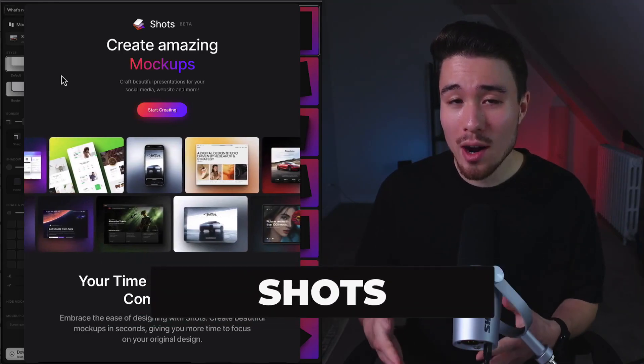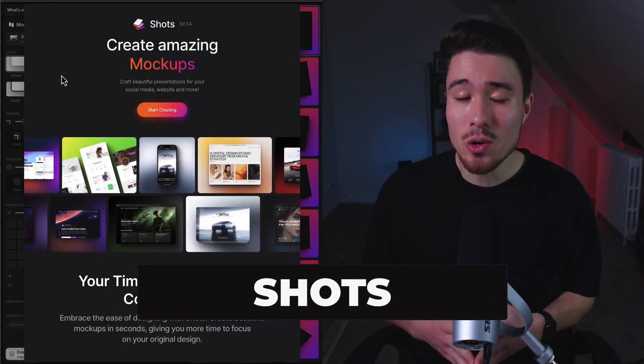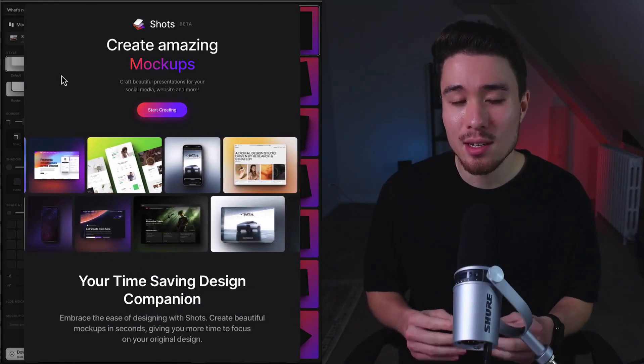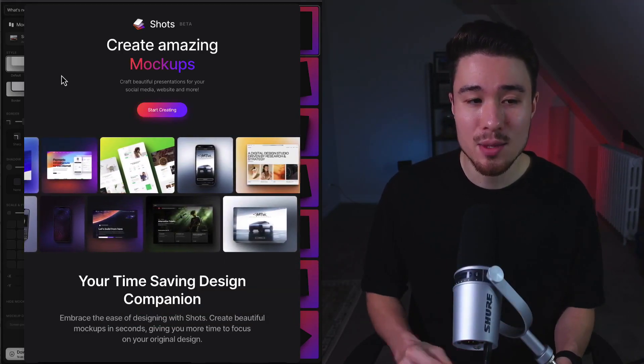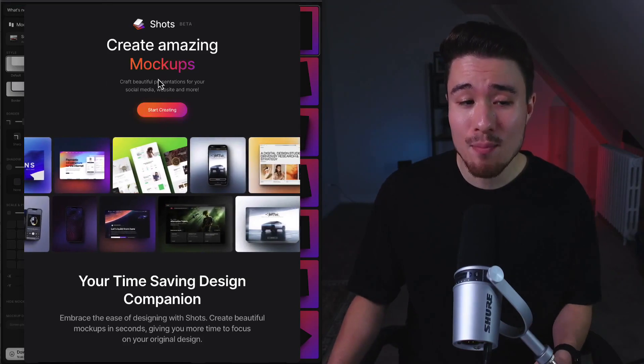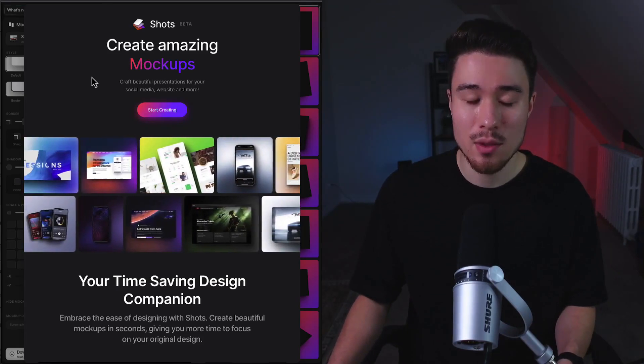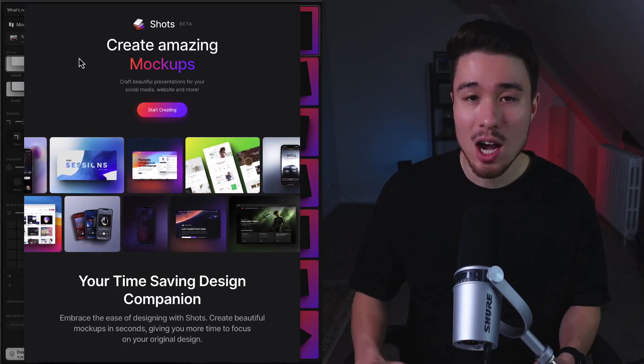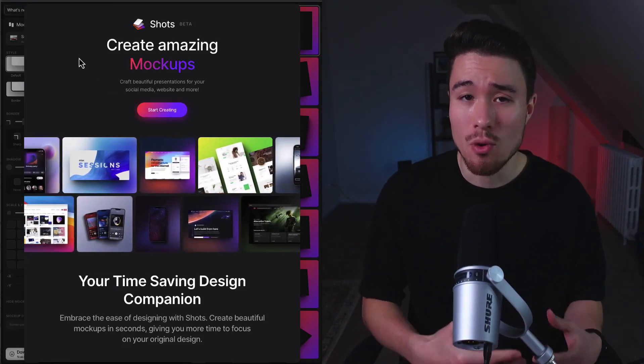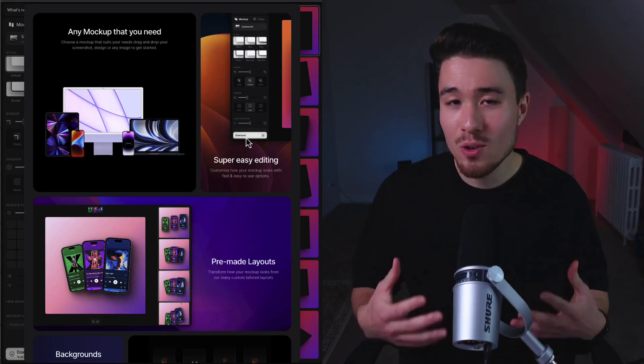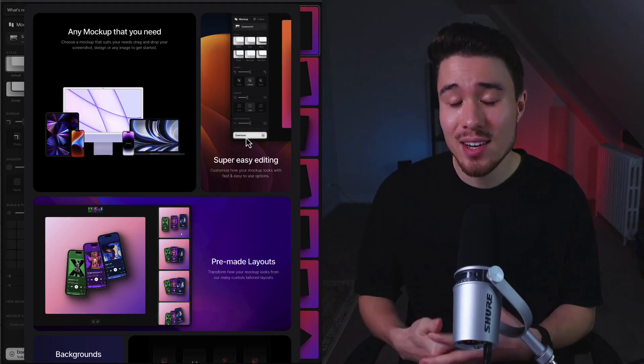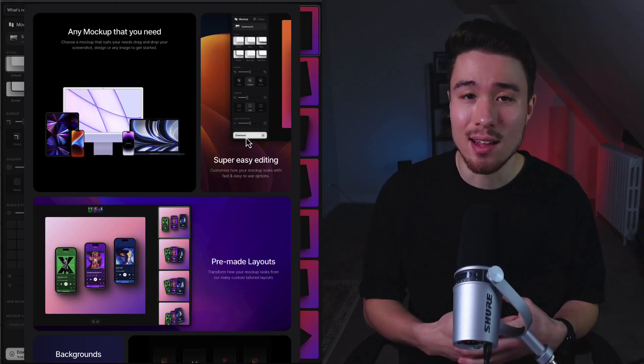To show your users what your product can do, you're also going to need mockups, and that's where Shots comes in. You can create amazing mockups as well as beautiful presentations to help showcase your product. It's going to help you generate any mockup you need and has tons of pre-made layouts.